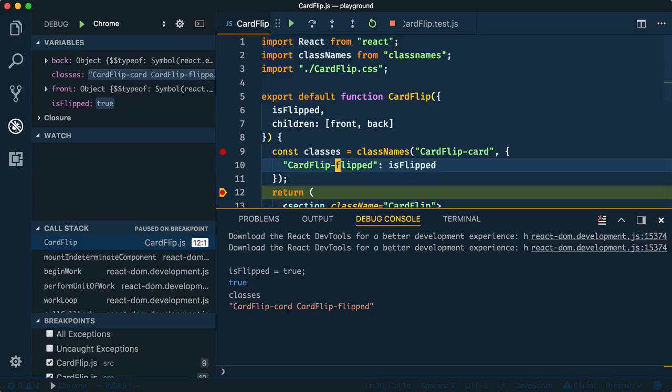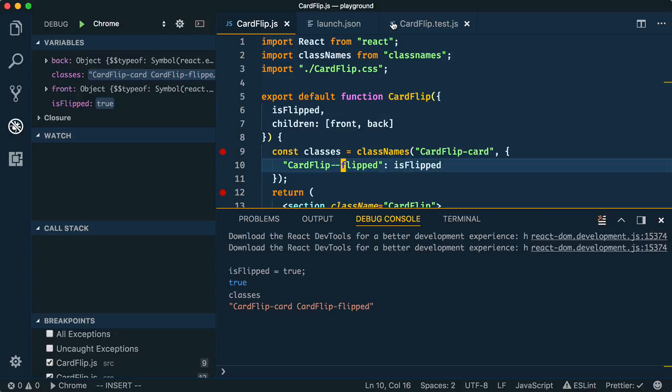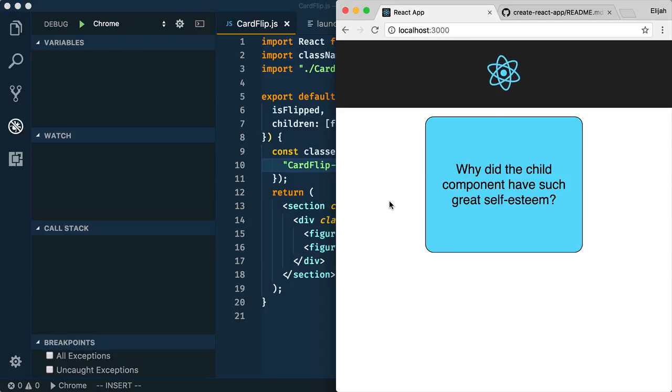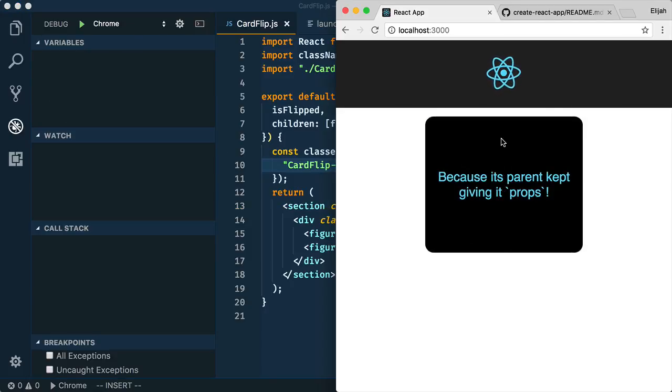Thankfully, that's easy to fix by adding an extra dash. Now I could stop the debugger and retry our web app. And sure enough, it works just fine.